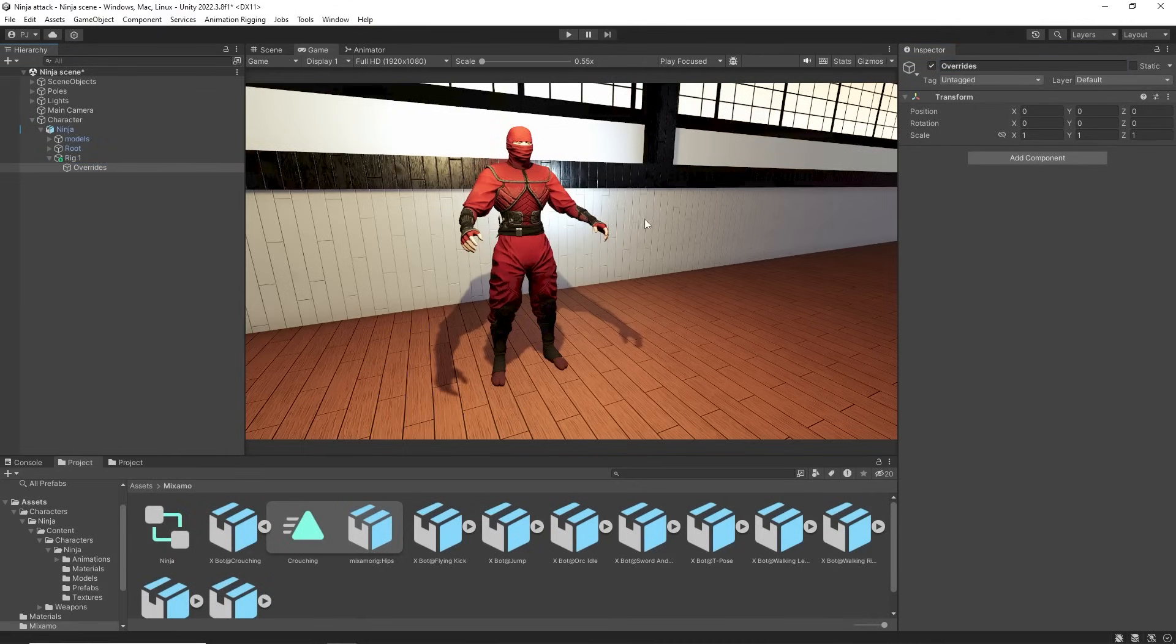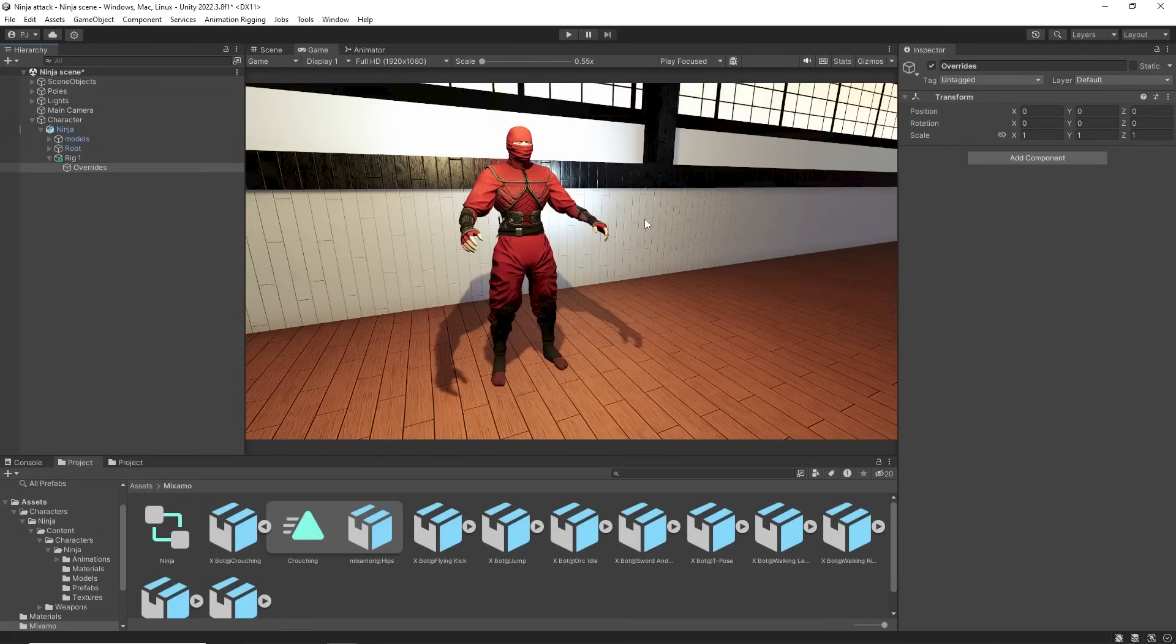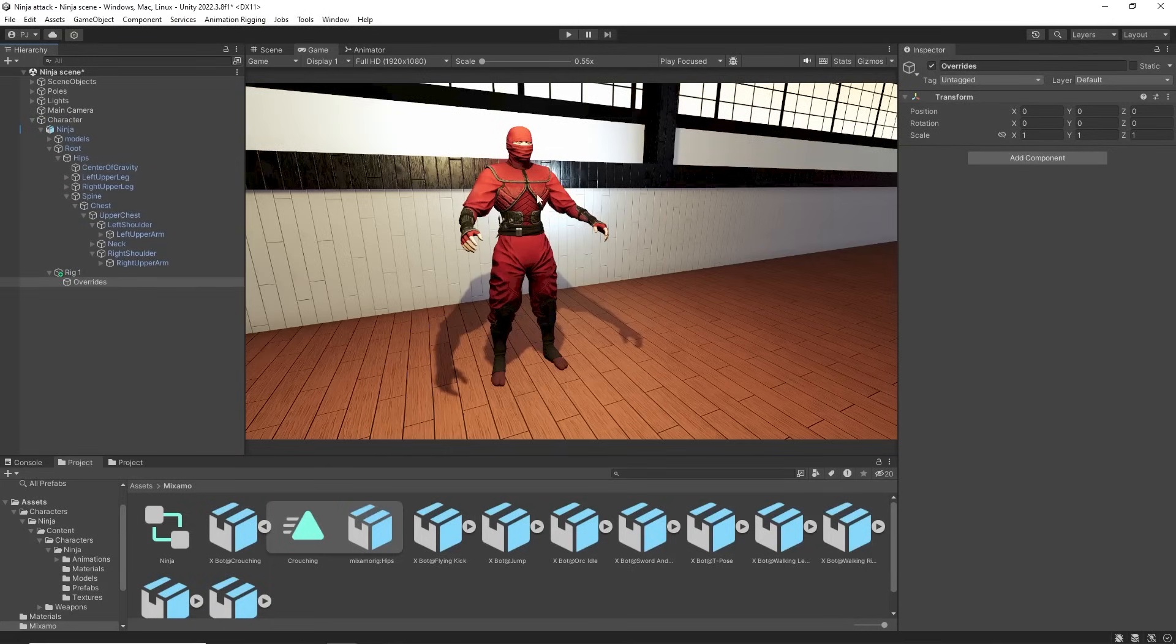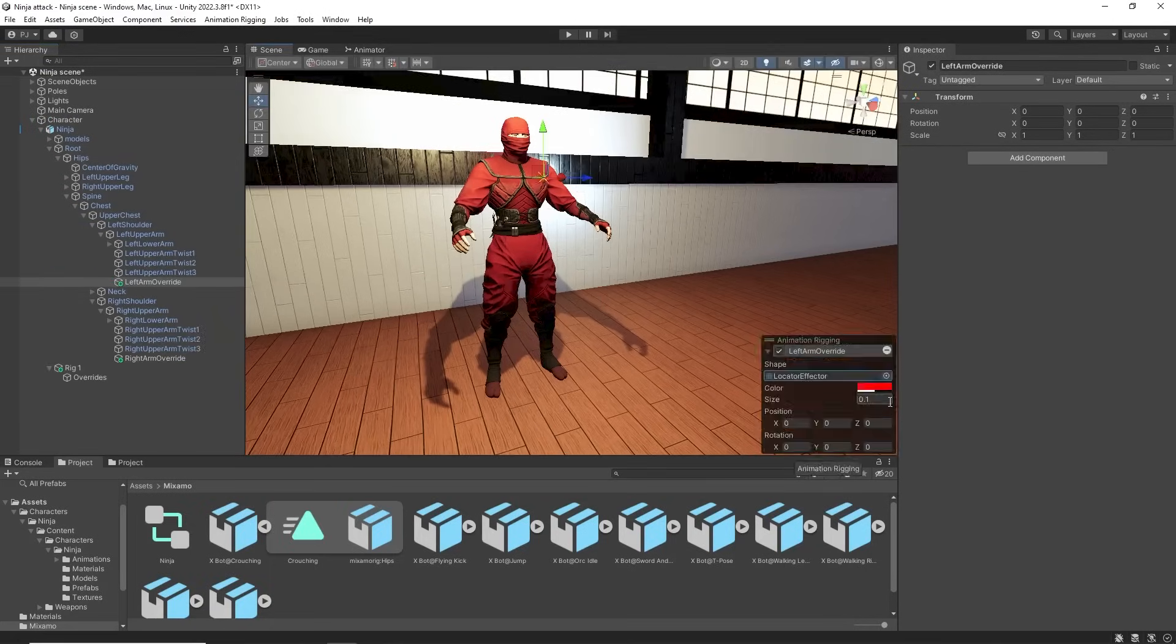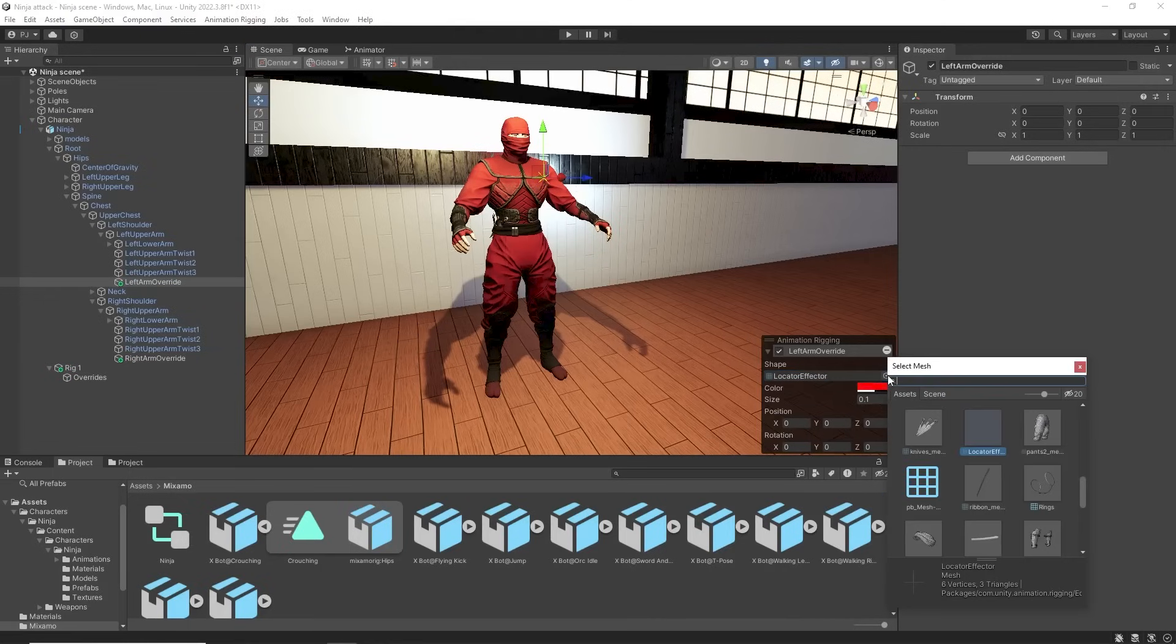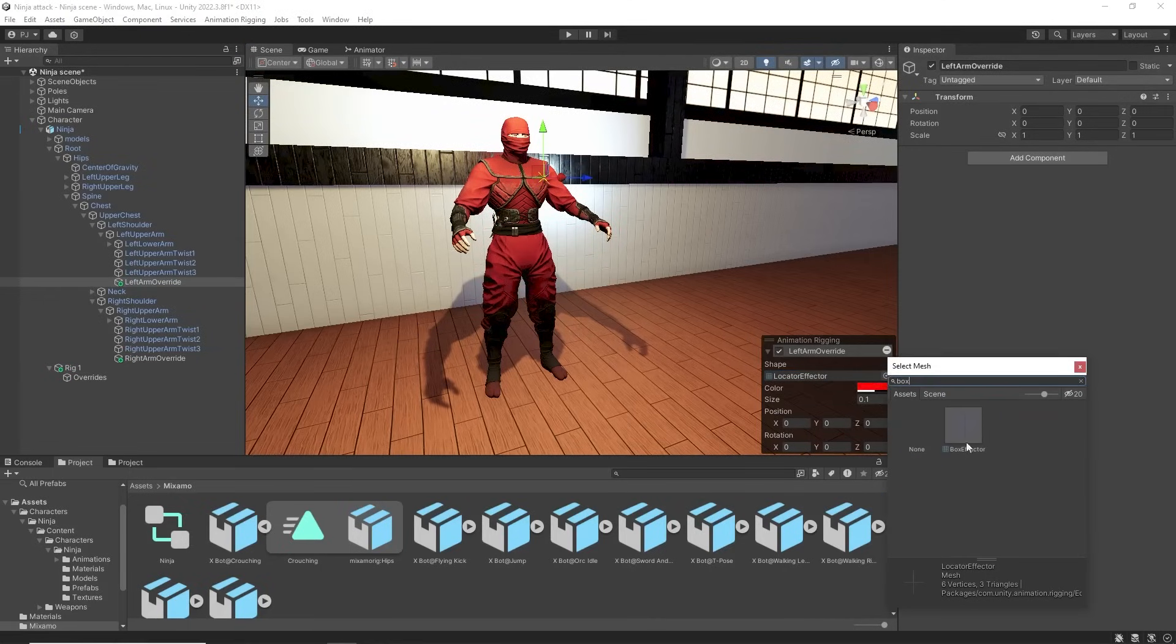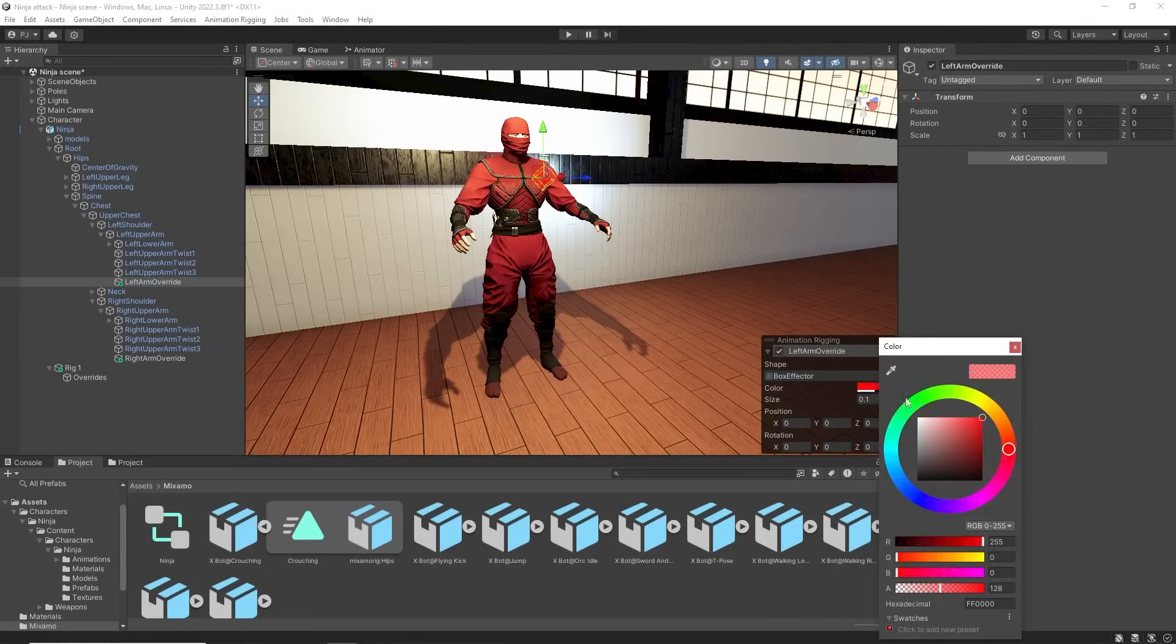We need to modify the left arm and right arm. Create an empty game object on both left and right upper arms. In the scene view we can add box effectors to visualize these overrides.